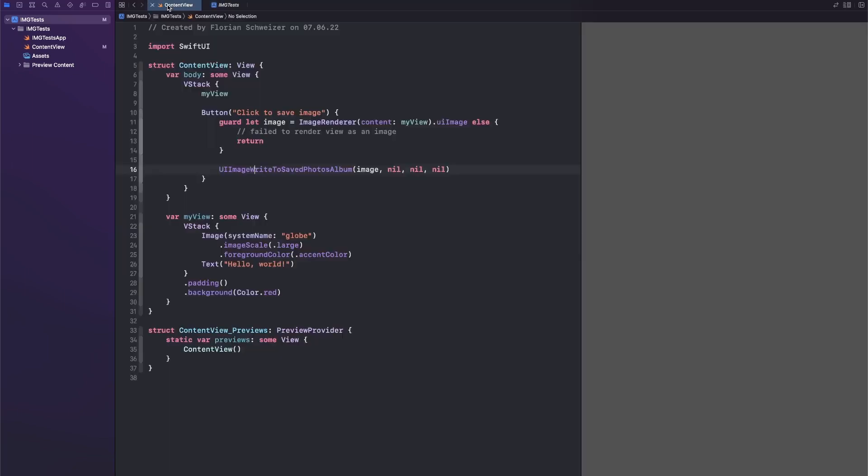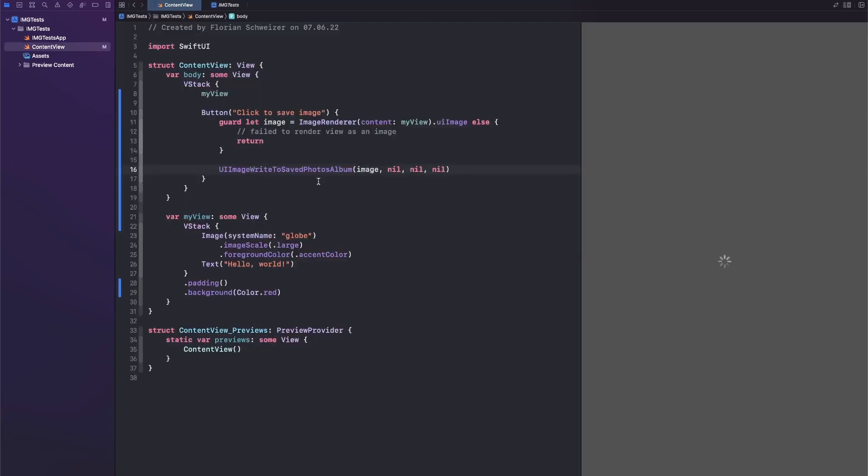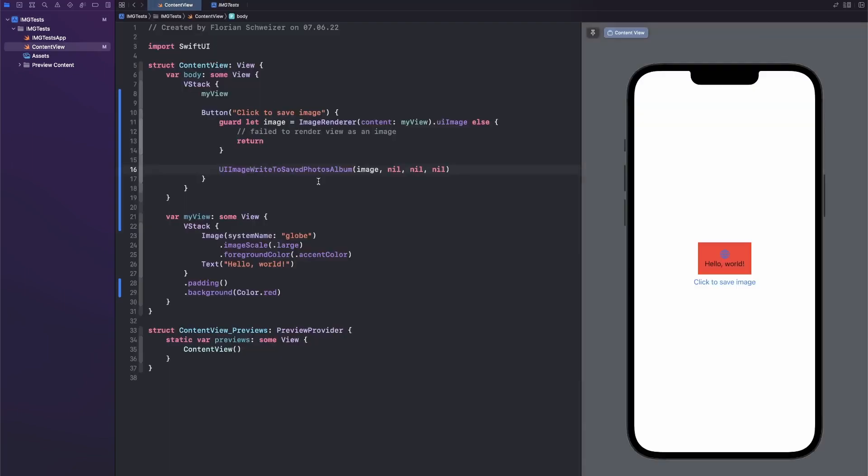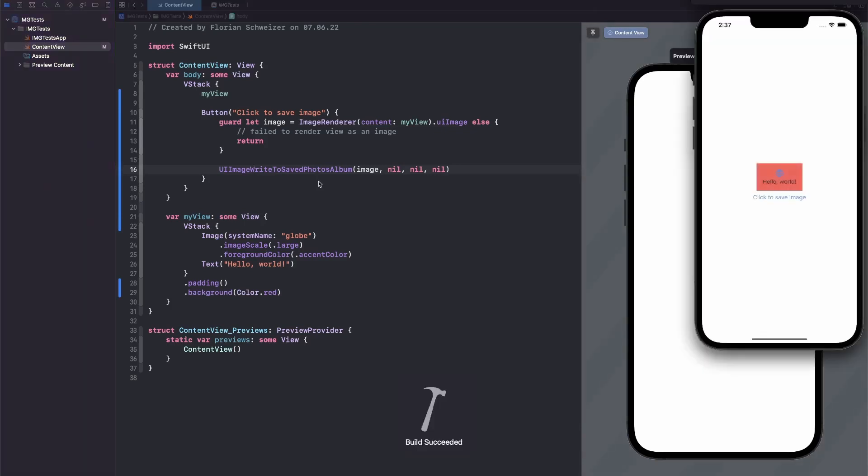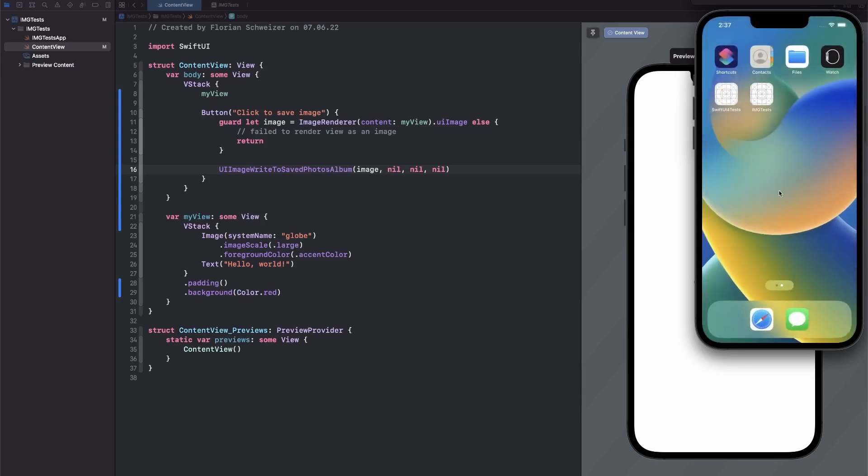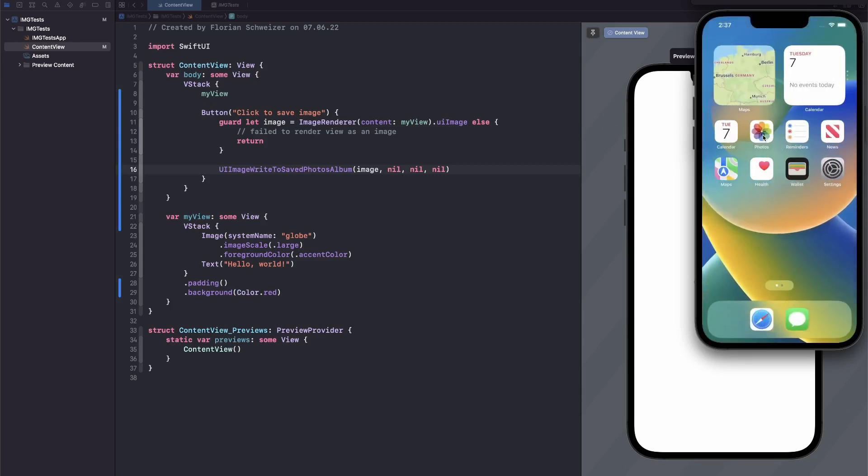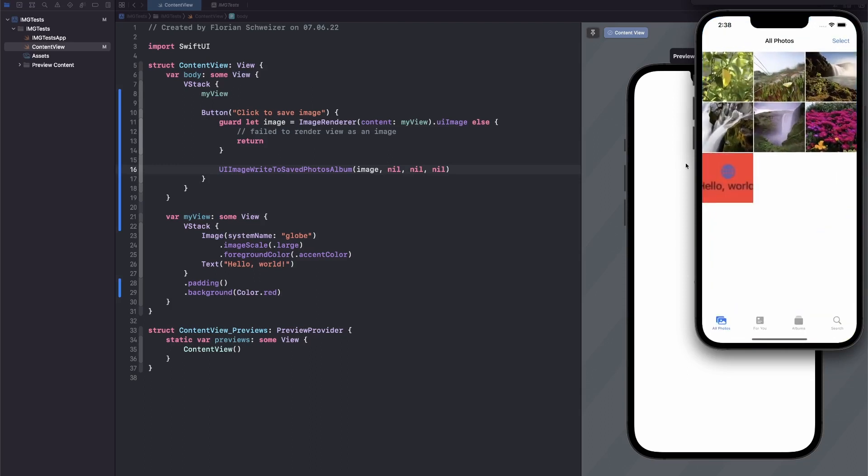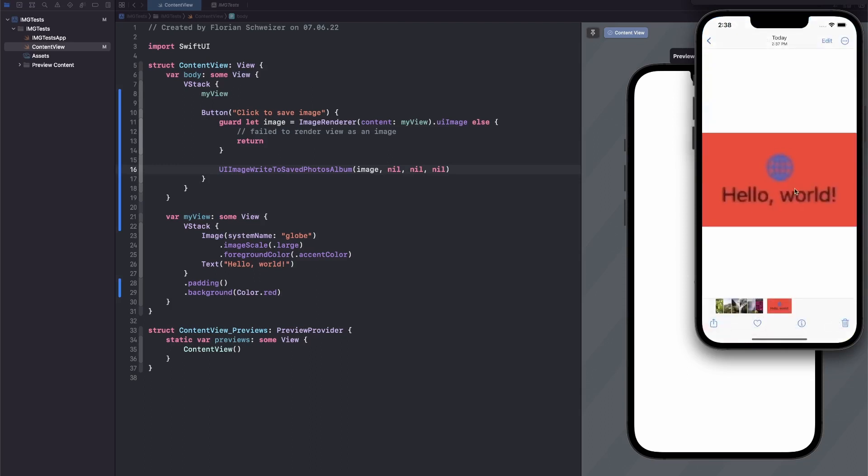And now if we run the app, and now let's run the app. And then you will see we have our beautiful red view here, and we click to save image. A little pop-up will come up, asking us if we want to allow the app to add images. We will say OK. And now if we go back into the Photos app, you will see that our view is now saved here as an image.